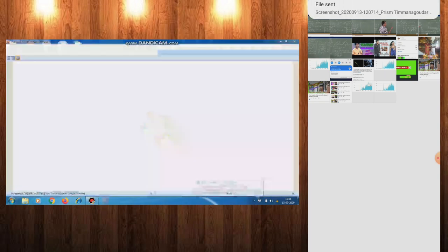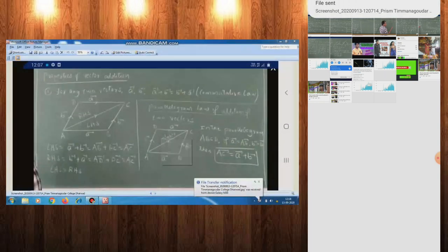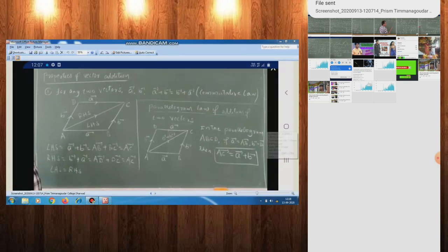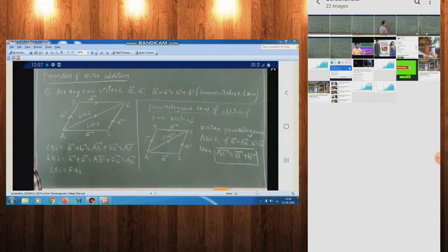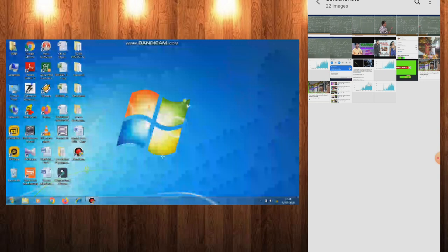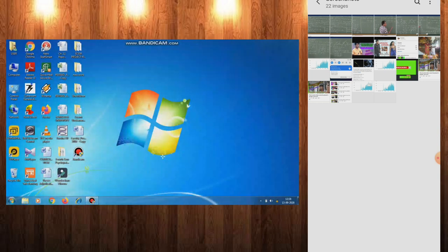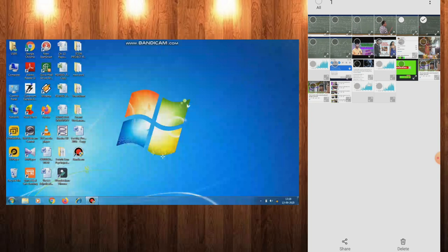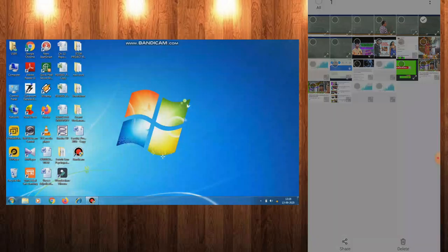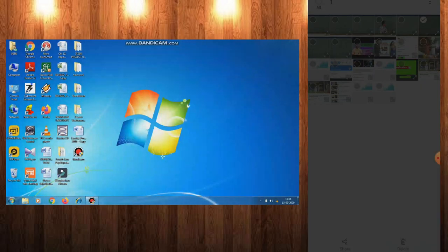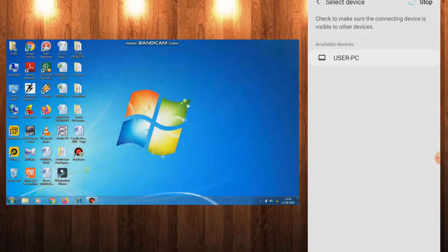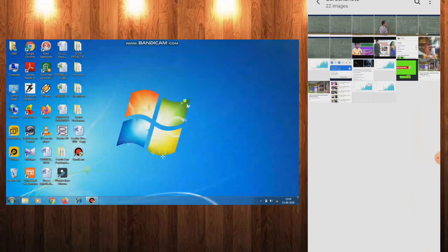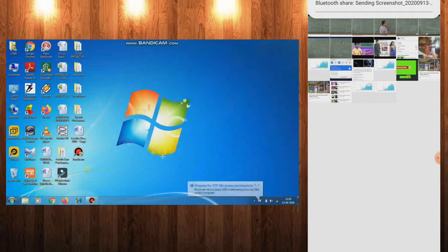The photo will be automatically saved there. The plus point of this process is that you don't need to connect a data cable between PC and mobile, and you don't have to search for photos to copy and paste on the desktop. This is the simple trick for sharing photos from mobile to PC.